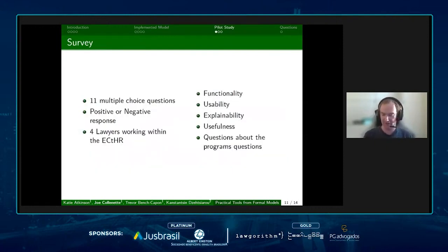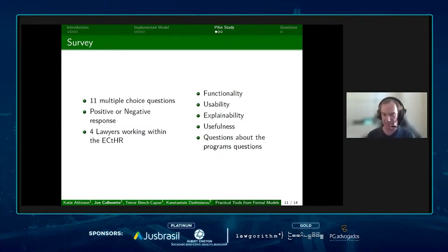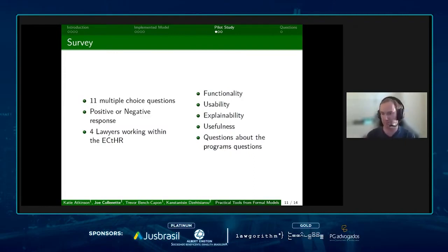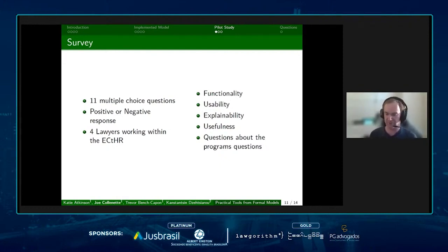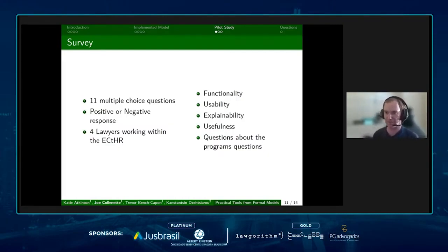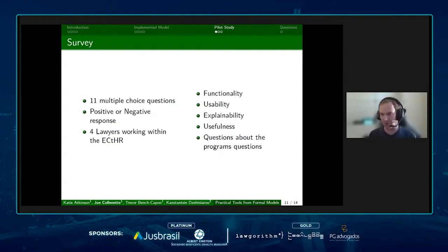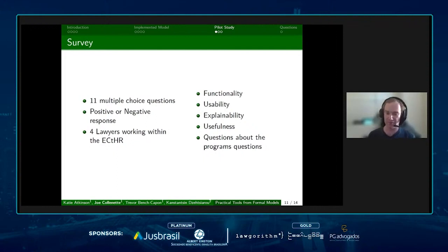When we finished building this, we sent it to four lawyers who work within the European Court of Human Rights. After using the program, they completed a survey with 11 multiple-choice questions that could have a positive or negative result: strongly agree, agree, disagree, or strongly disagree. These covered things such as functionality, usability, explainability — whether the program functions, how usable it was, what they thought of the quality of the explanation, how useful they would find the program, and what they thought of the questions posed within our program.